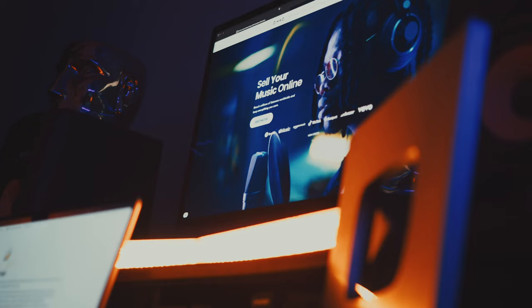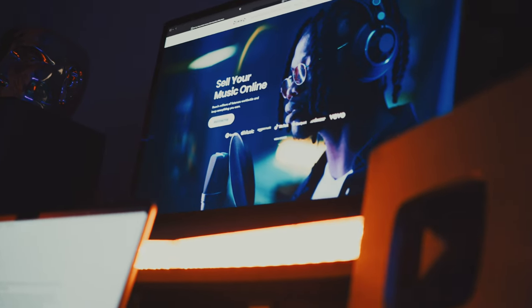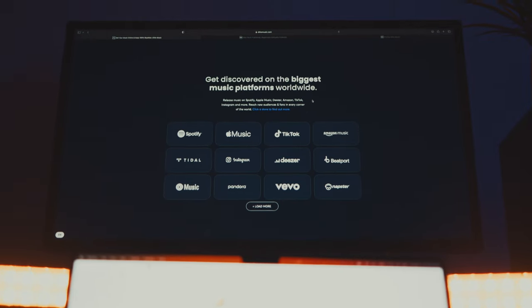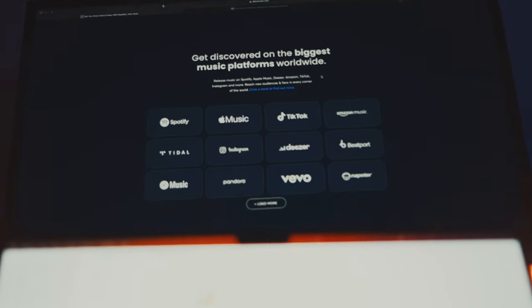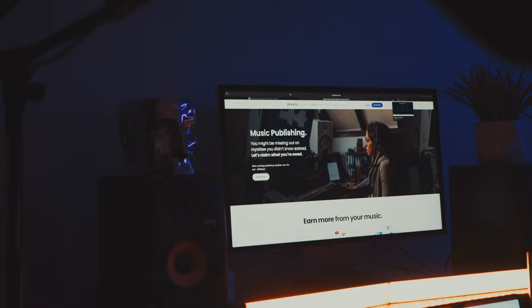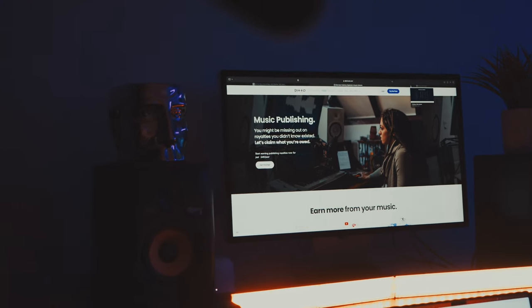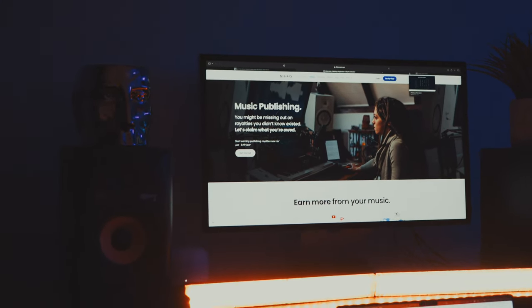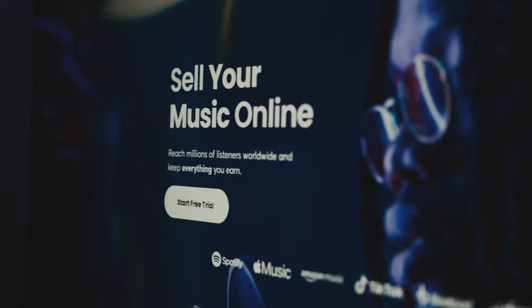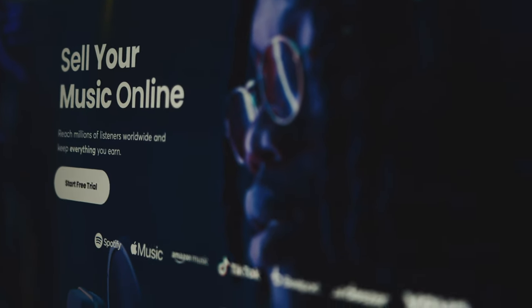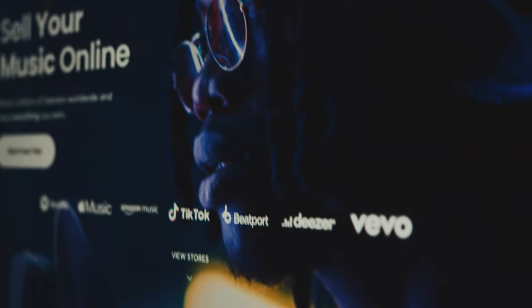Before we dive into today's video, chances are you may be looking for a place to distribute the music that you make. Well, you've come to the right place because here at Ditto Music, you can release unlimited songs worldwide to all the major streaming platforms like Spotify, Apple Music, Amazon, Tidal, and many more while keeping 100% of the royalties that you make from your streams. If you'd like to give it a try, I'll leave a link in the description for a 30-day free trial. Trust me, it's definitely worth it.